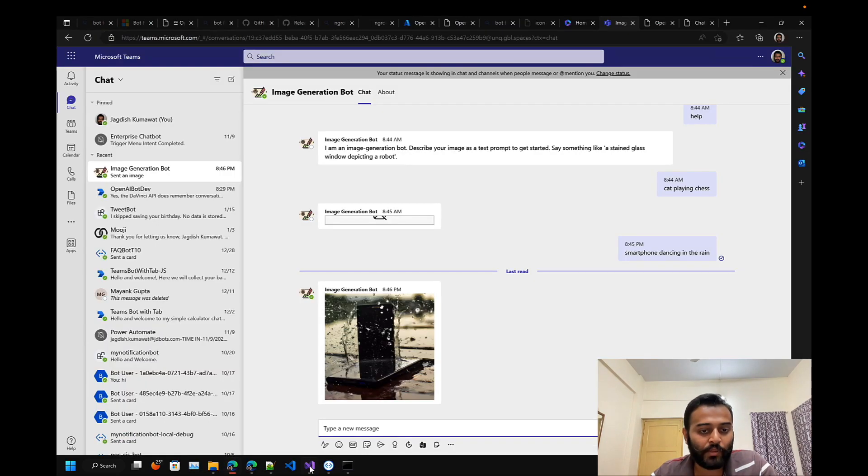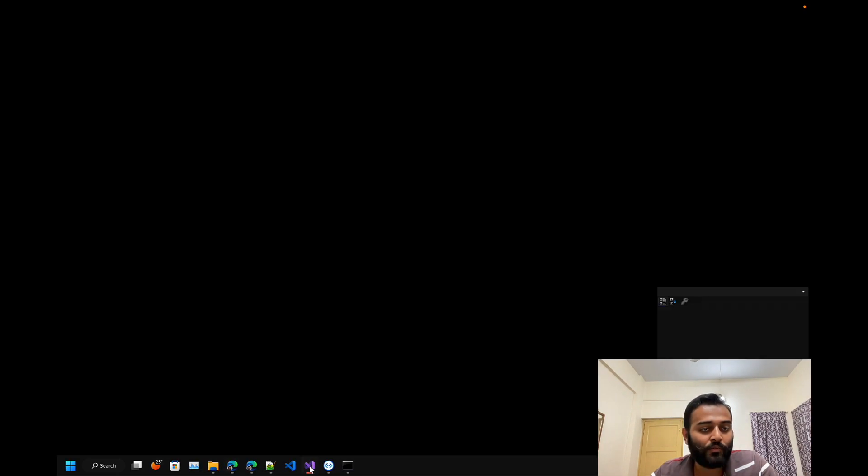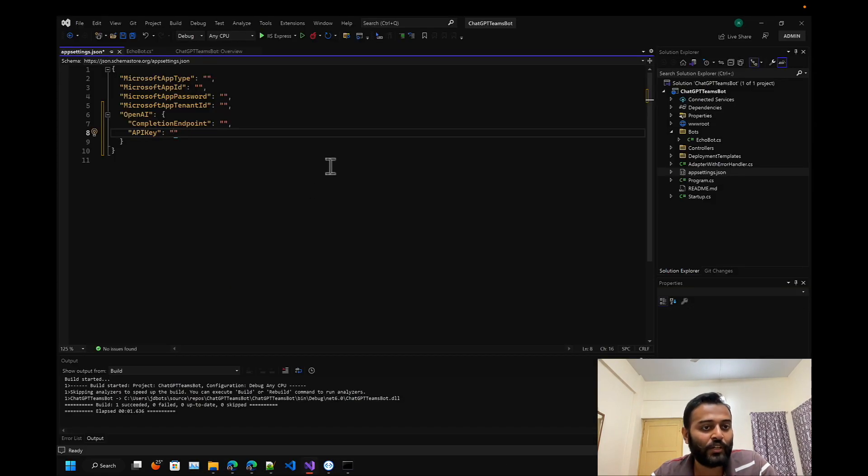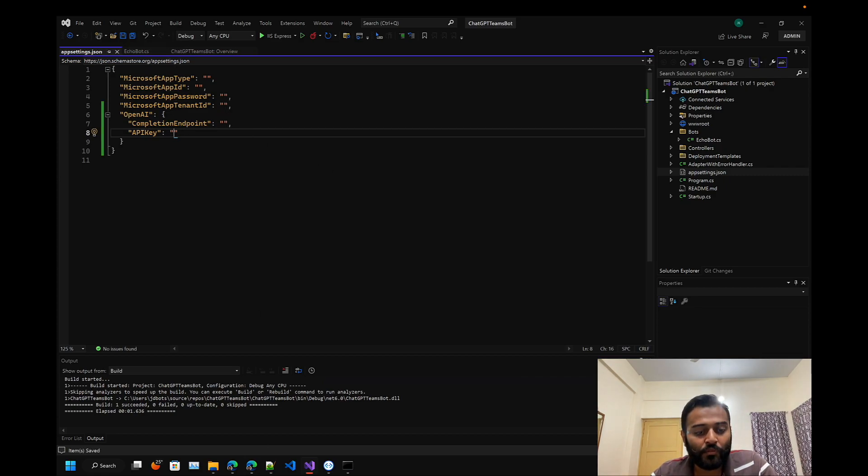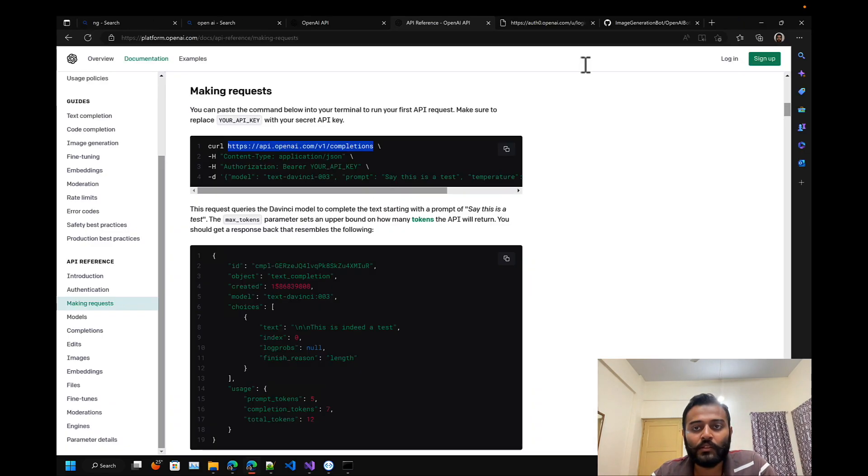Basically even this can be implemented in the same bot, but for now we'll only focus on the ChatGPT for text generation.